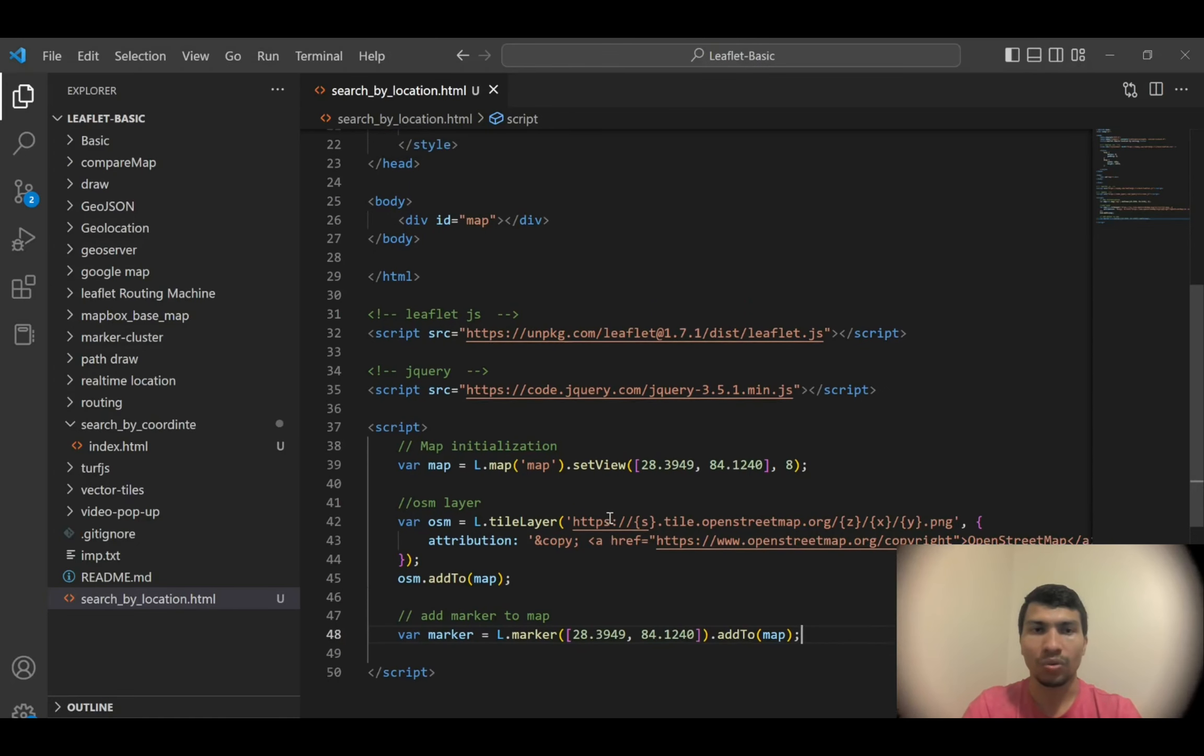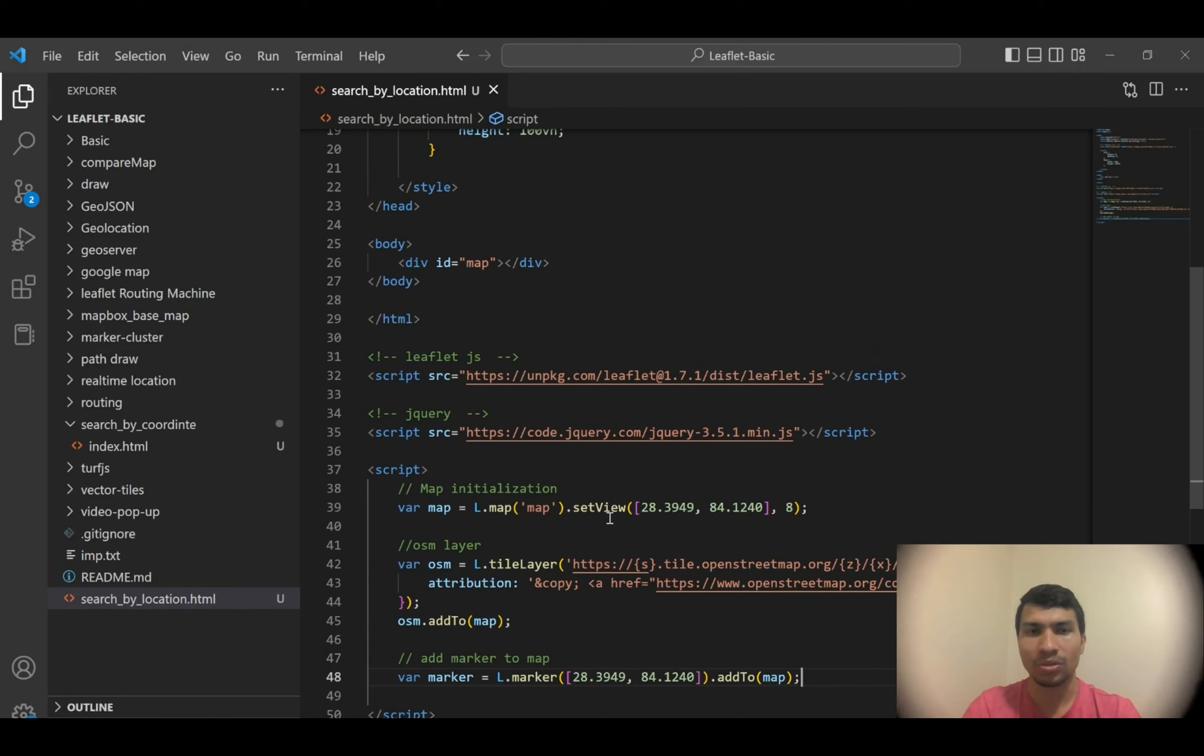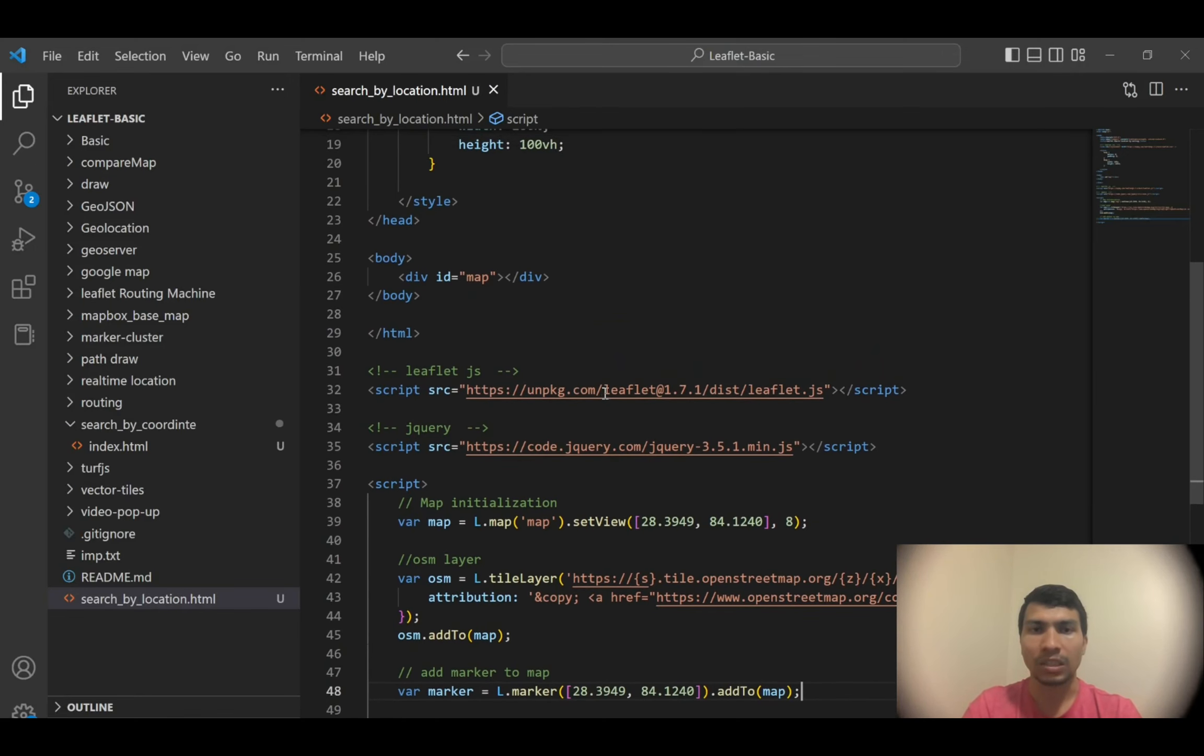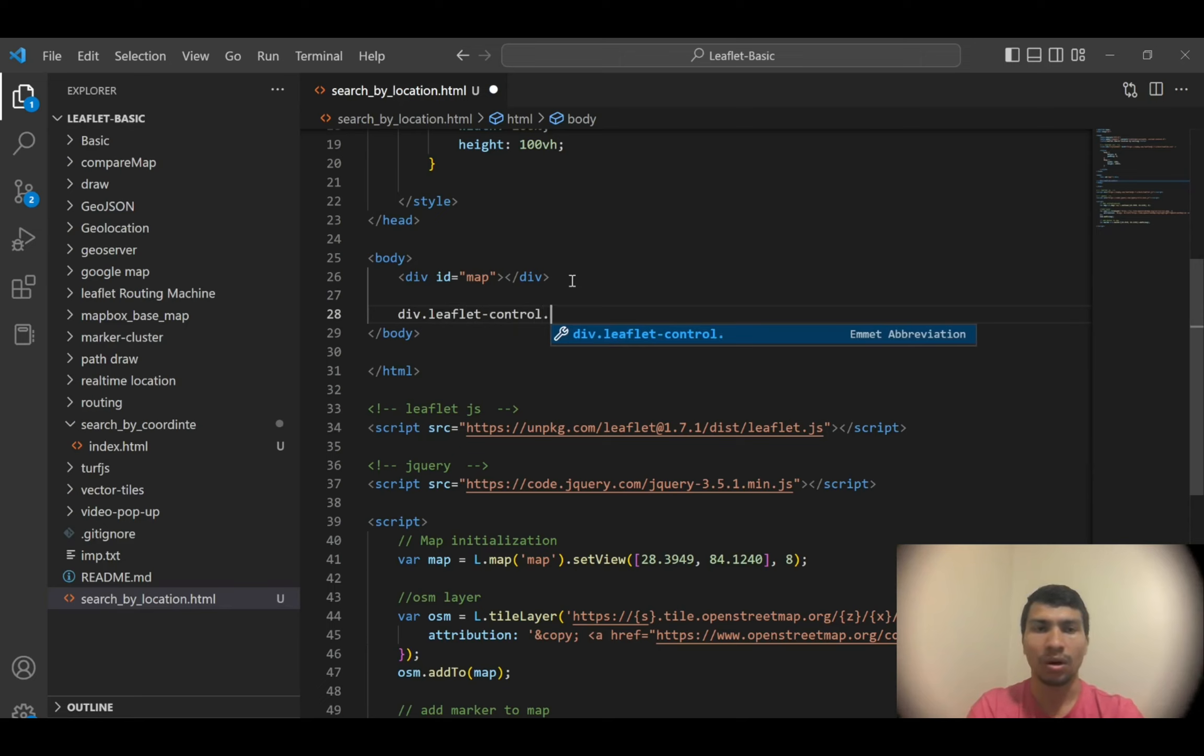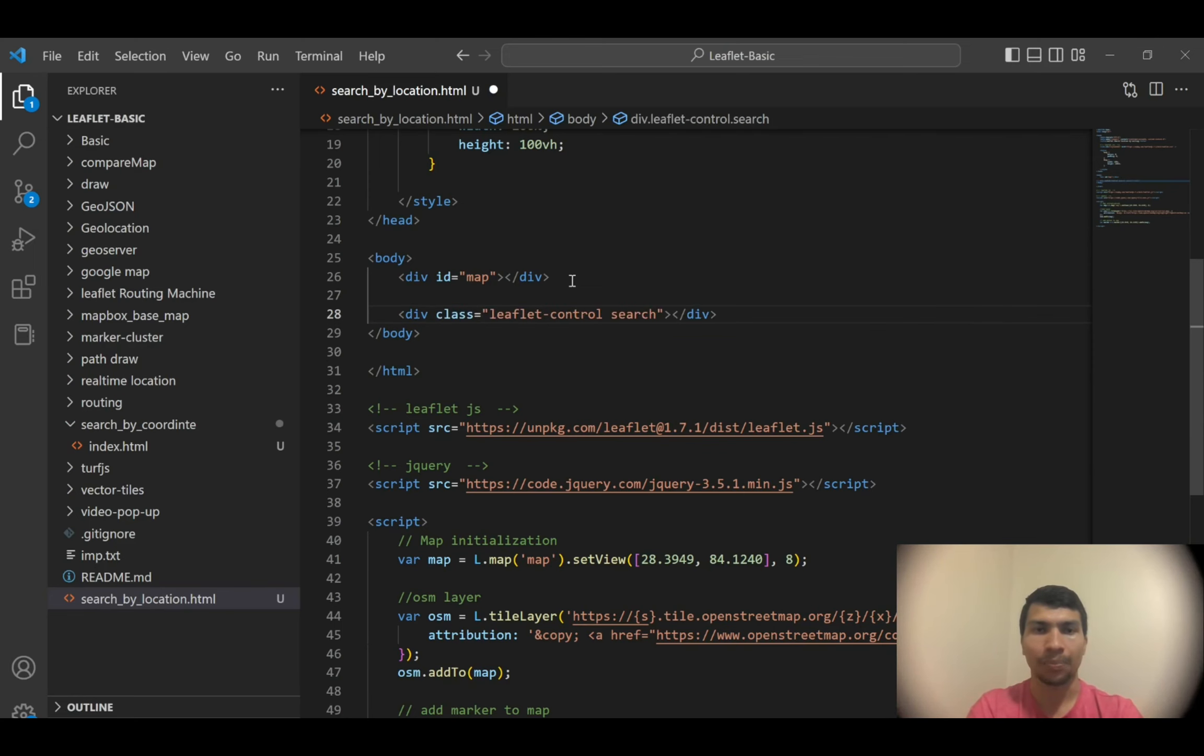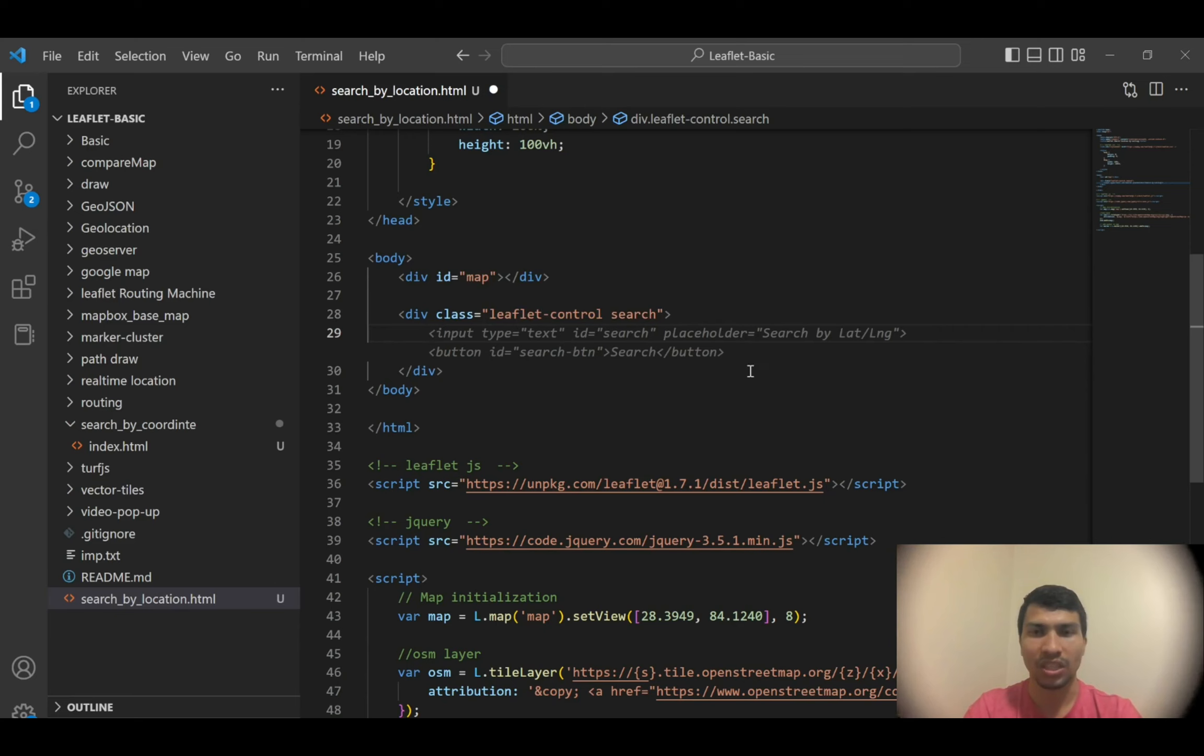Now next thing is I'm going to add the search button. To do so, I'm going to add another div here - a div with leaflet-control class and also a search class.